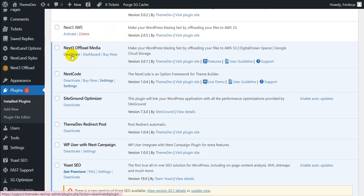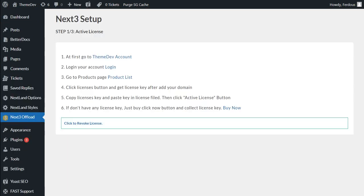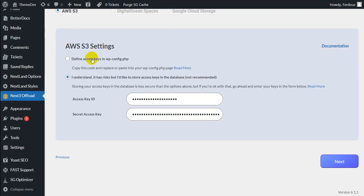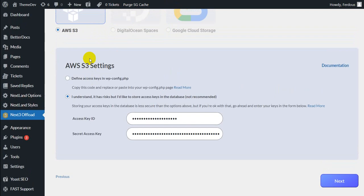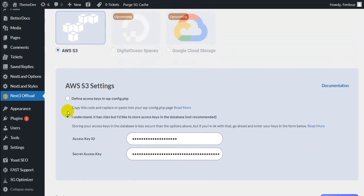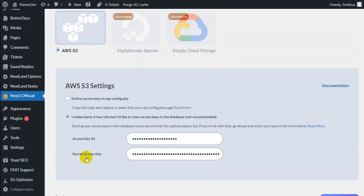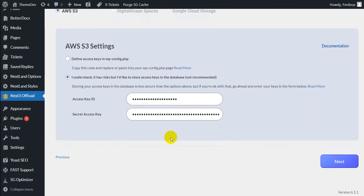When the plugin is ready to serve, you need to go through a 3-step setup procedure to access all the features. In step 1, you will have to activate the license. Then the second step is selection of CDN service provider and here you need to insert the access key ID and secret access key which will be given after purchasing the plugin. Click on Next button for the third step.